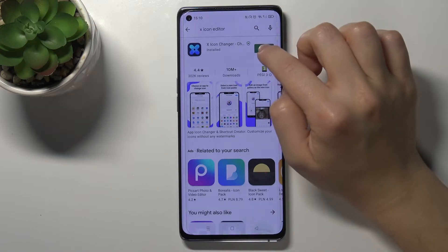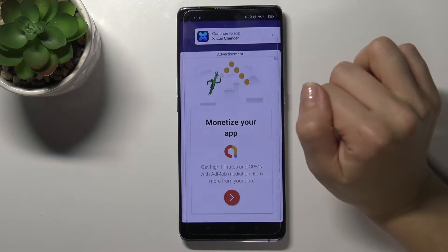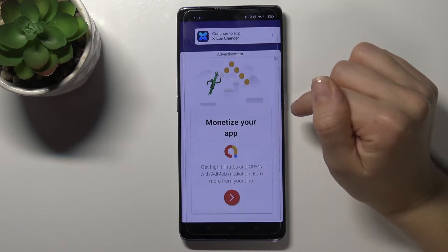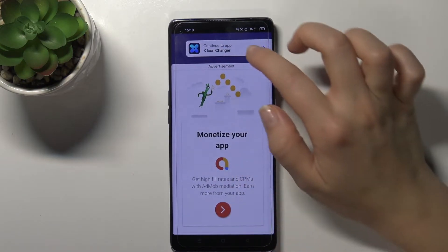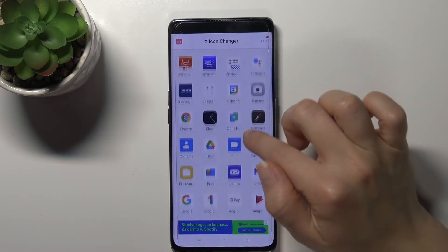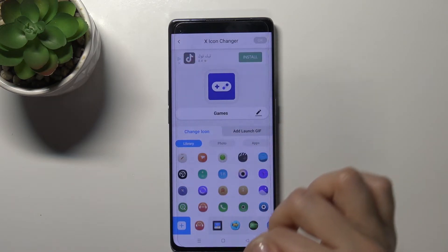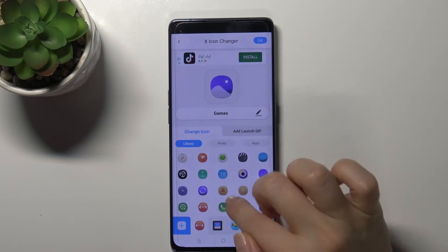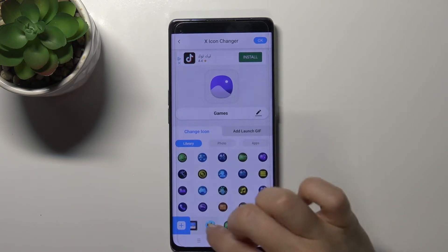Our application is now available. We'll choose an icon — for example this one — and we will change it. We can make it this way, for example.